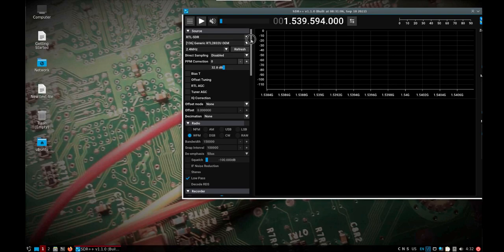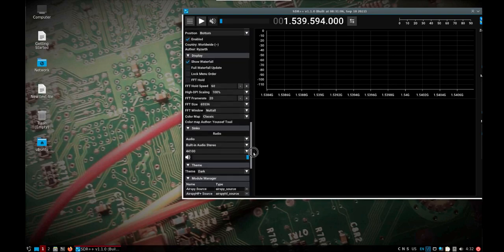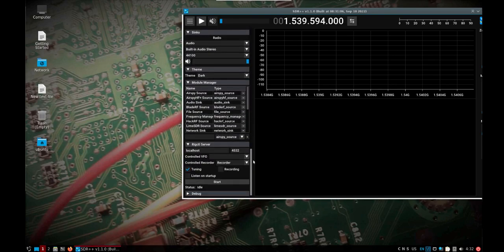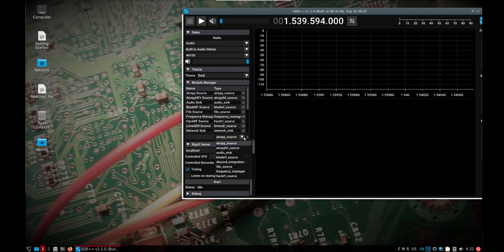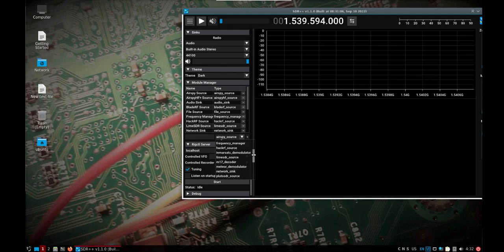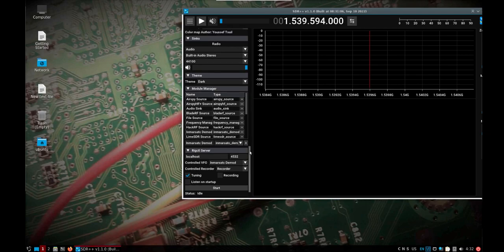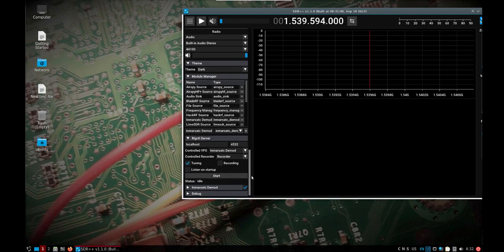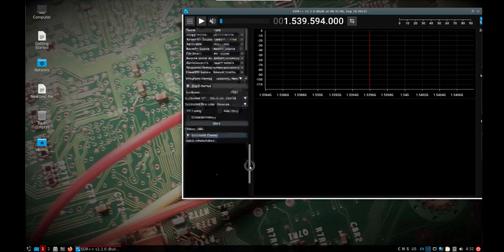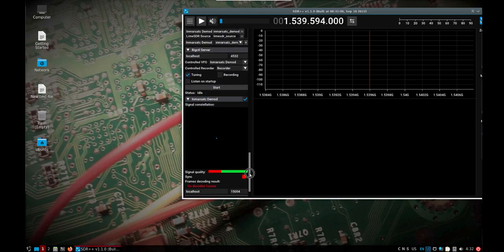You need to come down to the module manager and in the drop-down box we'll look for the MRSAT C demodulator. Put it in, you can give it whatever name you want to name it. We'll add it and then we'll see if we come down a little further we have a new section.